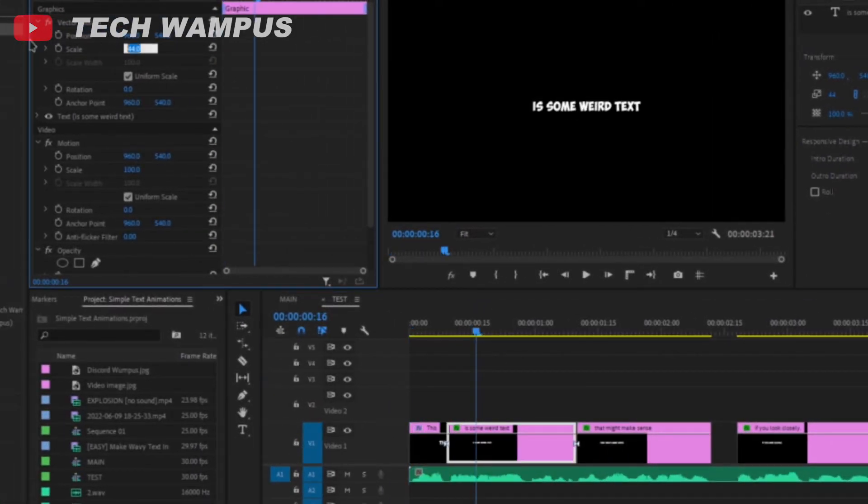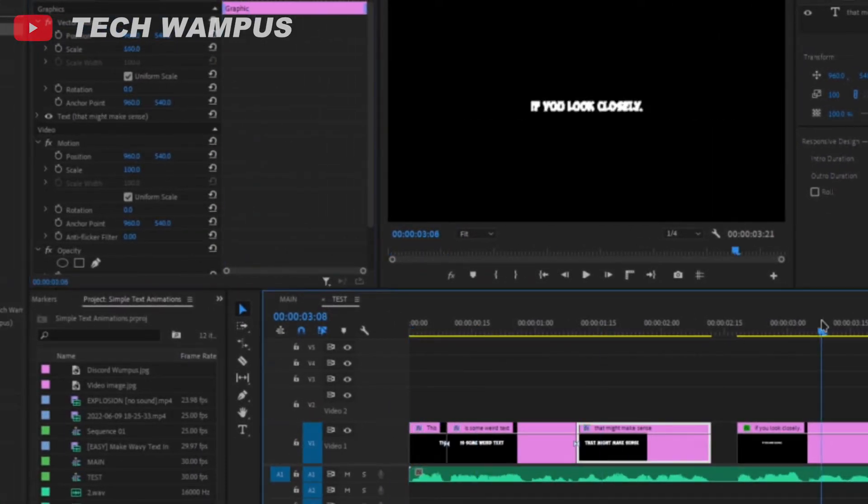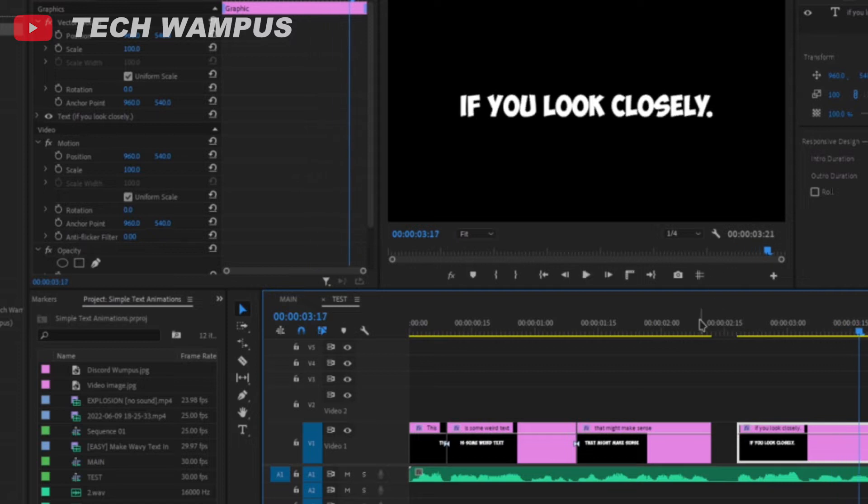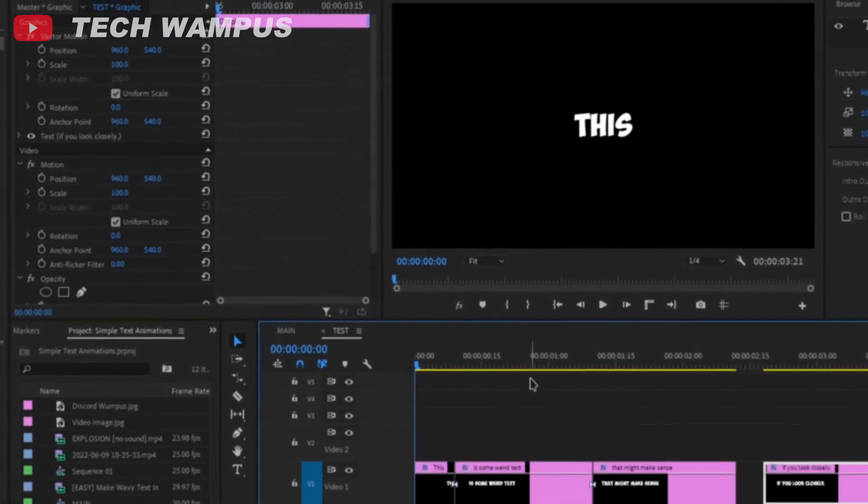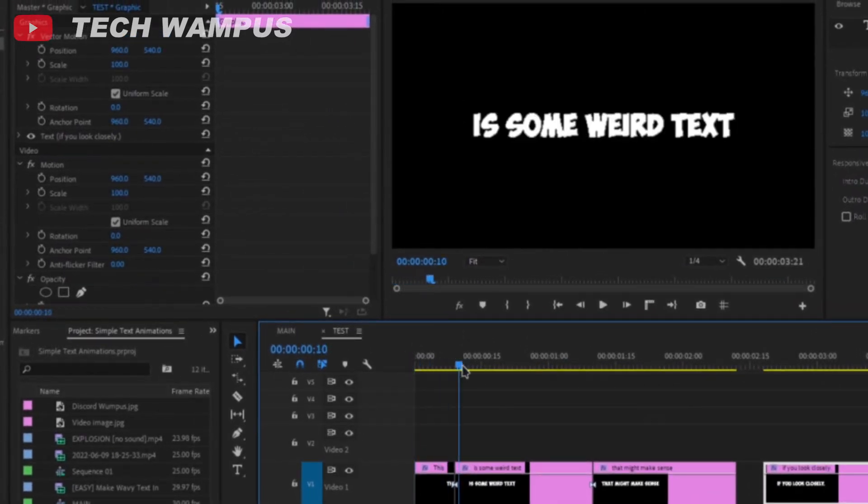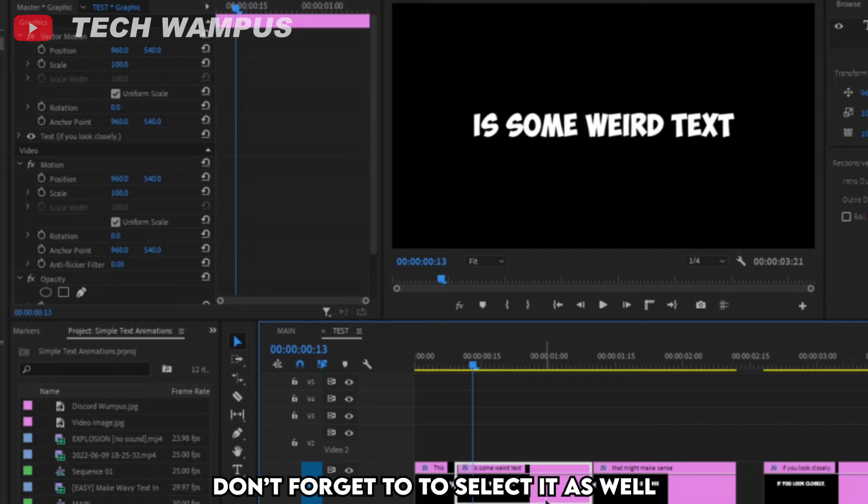I know there was an easier way of doing this, but it might be too complicated for this video. After checking if all of the text is correct, begin the animating process.